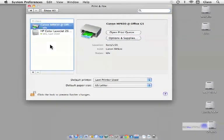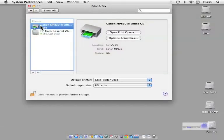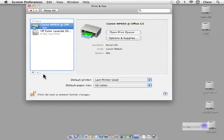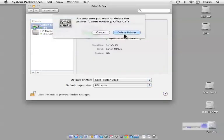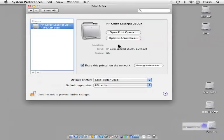Now what we want to do is select the printer and we're going to hit the minus button. And it's going to ask you, are you sure? Yes. What that does, it just deletes the queue. It does not delete any software. It just deletes the queue.